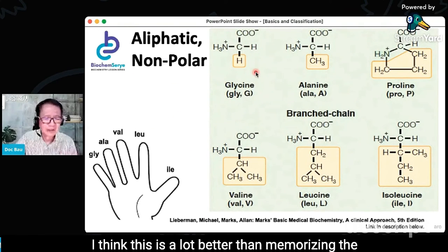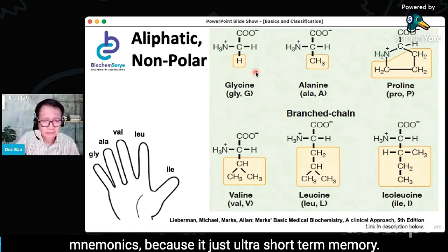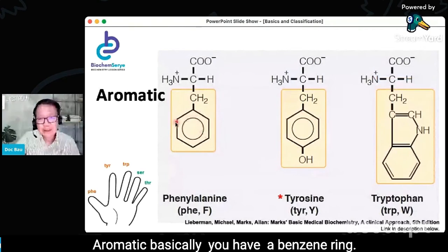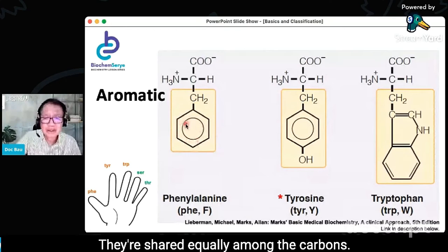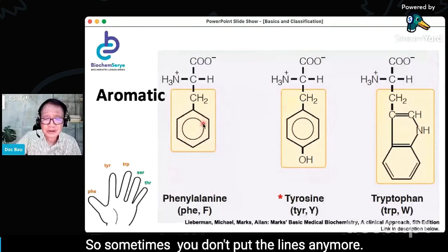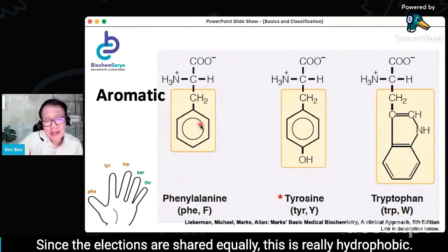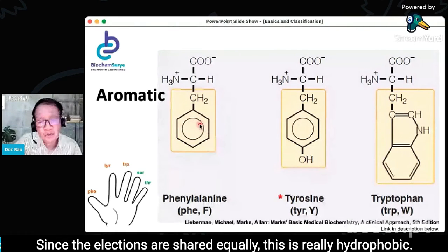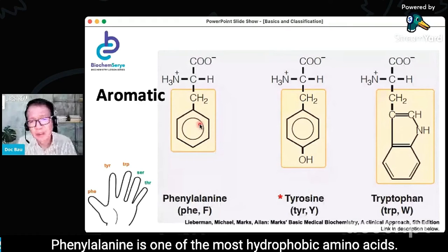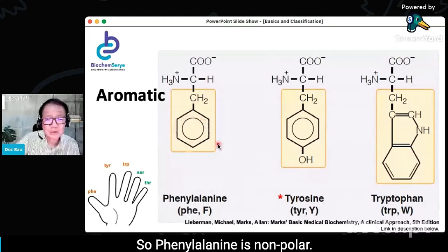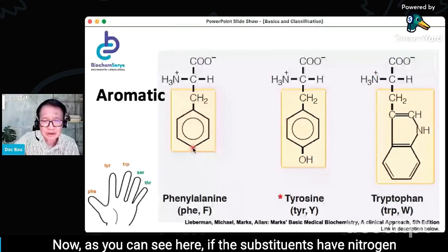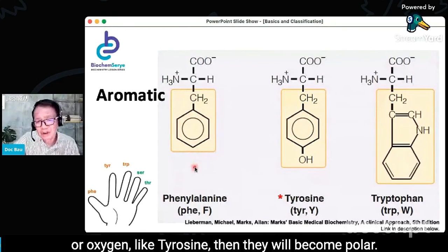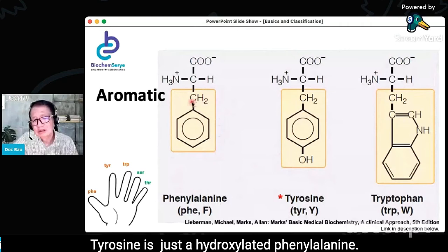Understanding these structures is better than just memorizing mnemonics, because mnemonics are only ultra short-term memory. Aromatic amino acids — basically you have a benzene ring. From organic chemistry, you know the electrons are delocalized, shared equally among the carbons. Since electrons are shared equally, this is really hydrophobic. Phenylalanine is one of the most hydrophobic amino acids — it is nonpolar. Aromatic rings will only have some degree of polarity based on their substituents.